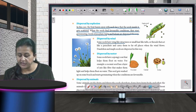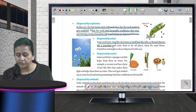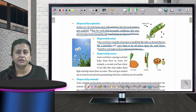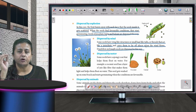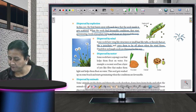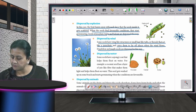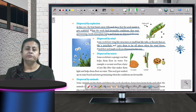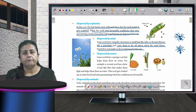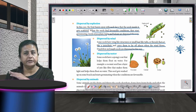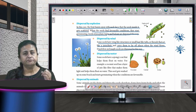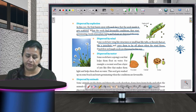In dispersal by wind, some seeds have wing-like structures, small hairs, or tufts that act like a parachute and carry them to far-off places when the wind blows. Dandelion and maple seeds are dispersed this way. In summers you may have seen small fluffy dandelion seeds floating in the air — these are carried by the wind and fall wherever the wind stops, germinating when conditions are favorable.